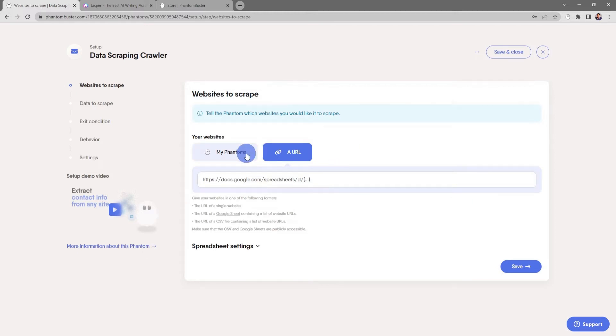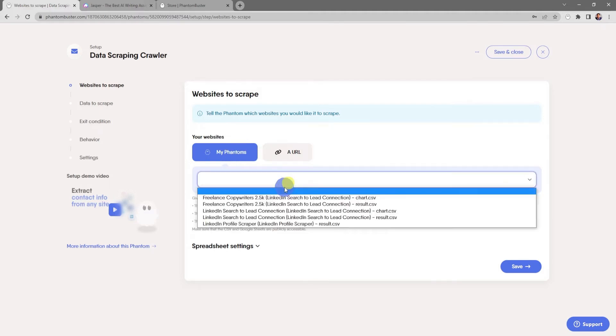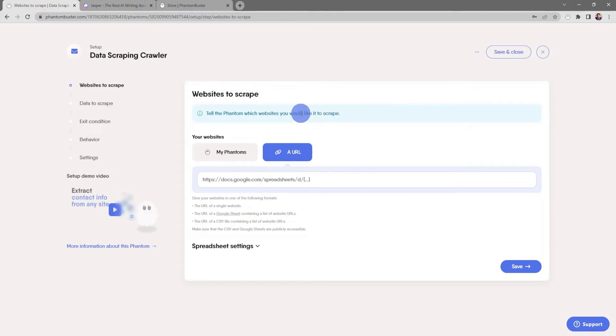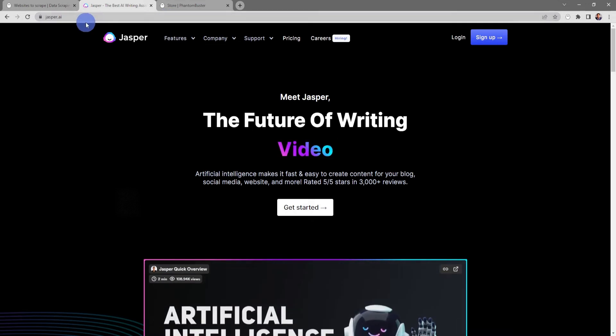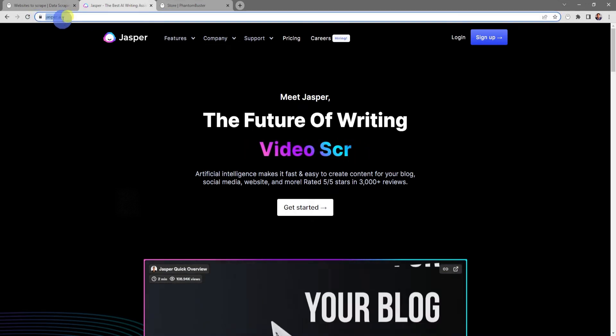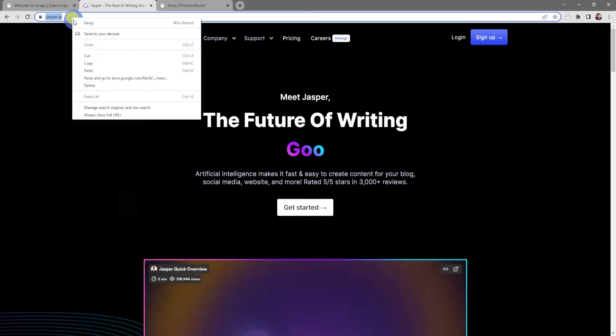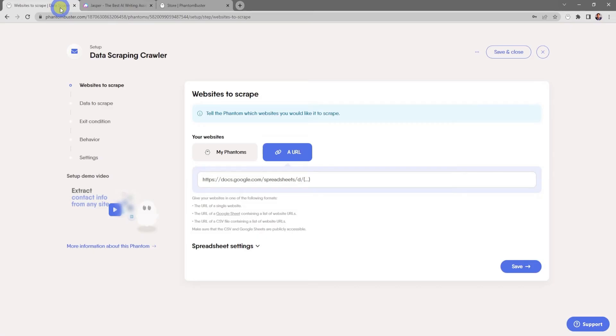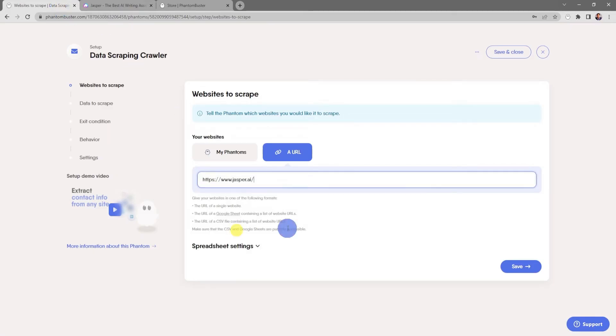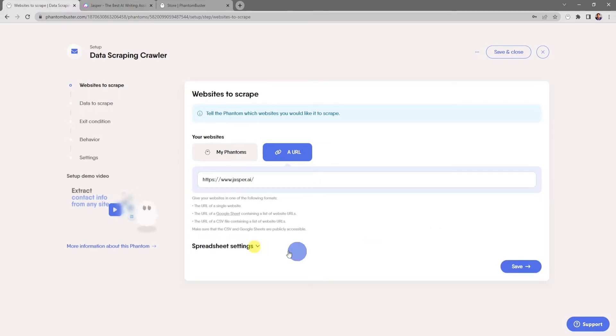You can also choose to chain your other phantoms together. For now I'm just going to use a single URL. I've already typed up jasper.ai, so I'm going to go to the URL section, select all and copy, go back to my phantom, and in the input section right-click and paste. There's also some additional spreadsheet settings, but everything looks good here for a single URL, so I'll click save.